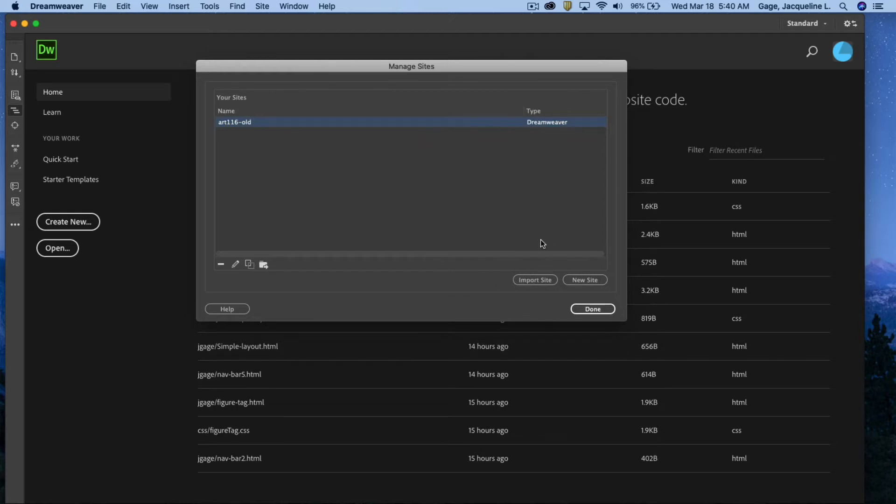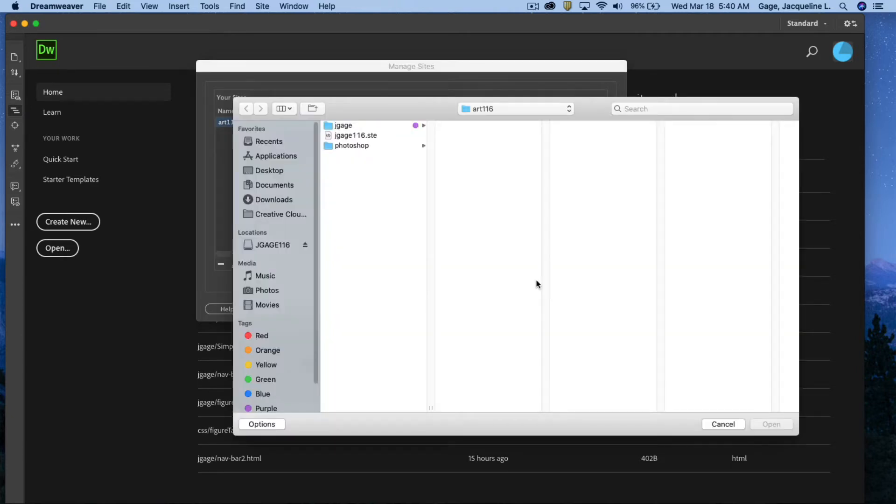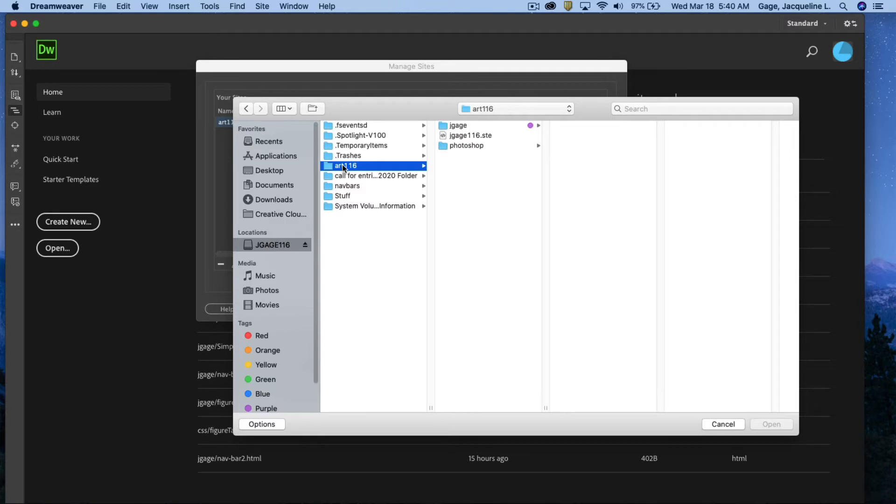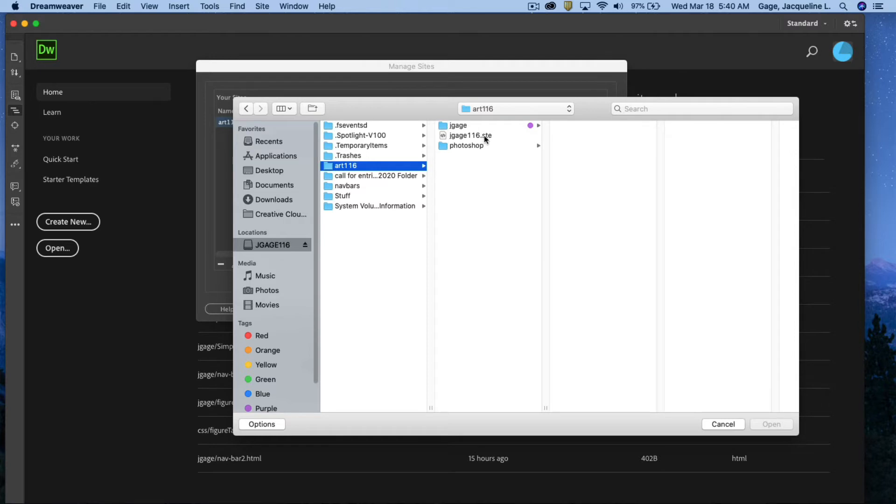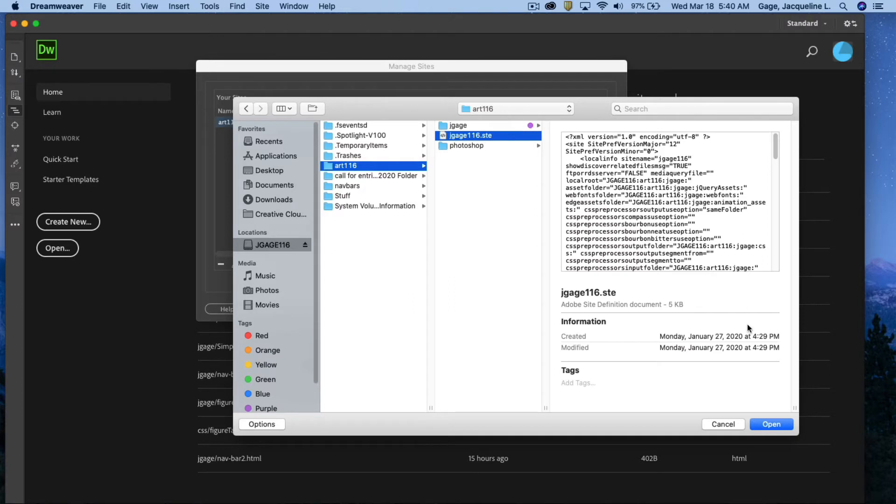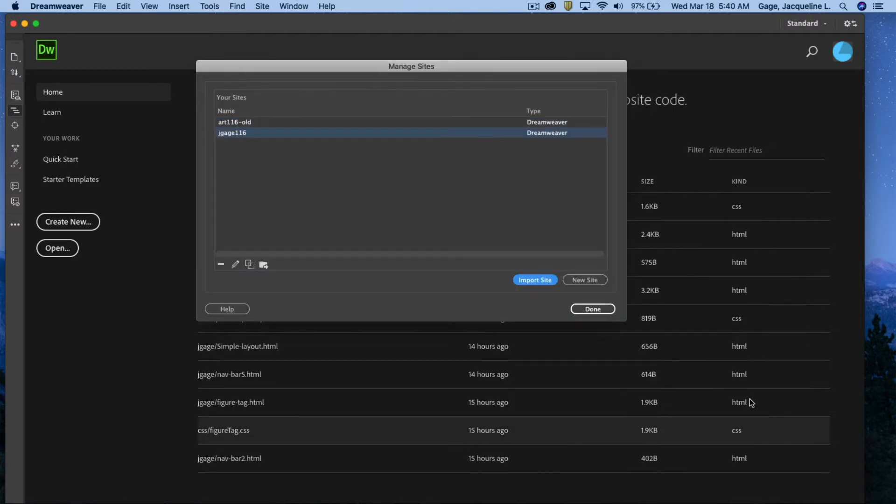So go ahead and click on the import site. You need to navigate to your art 116 folder and you need to pick up this file that ends with S-T-E. Your name right here might be slightly different. That's not really important. What's important is the dot S-T-E file. Go ahead and open that.